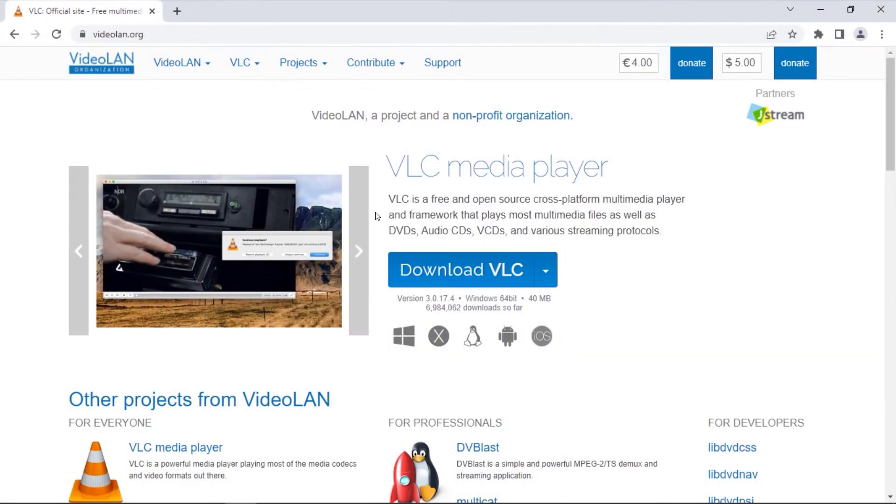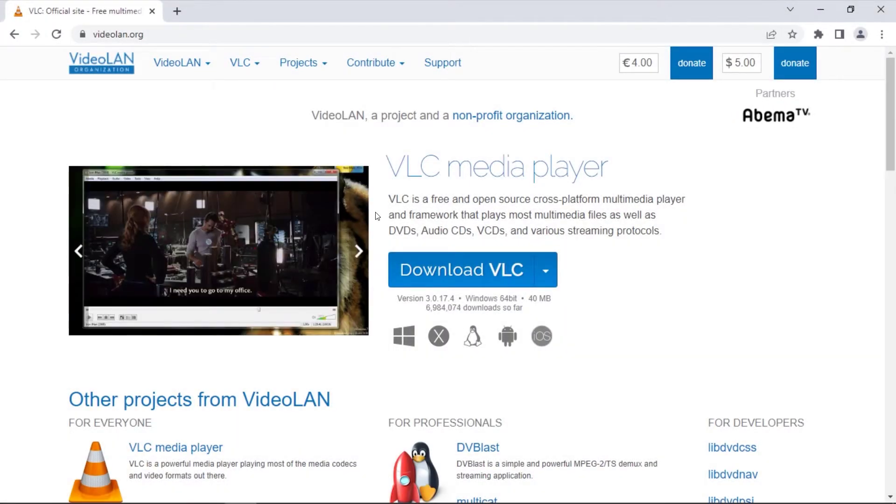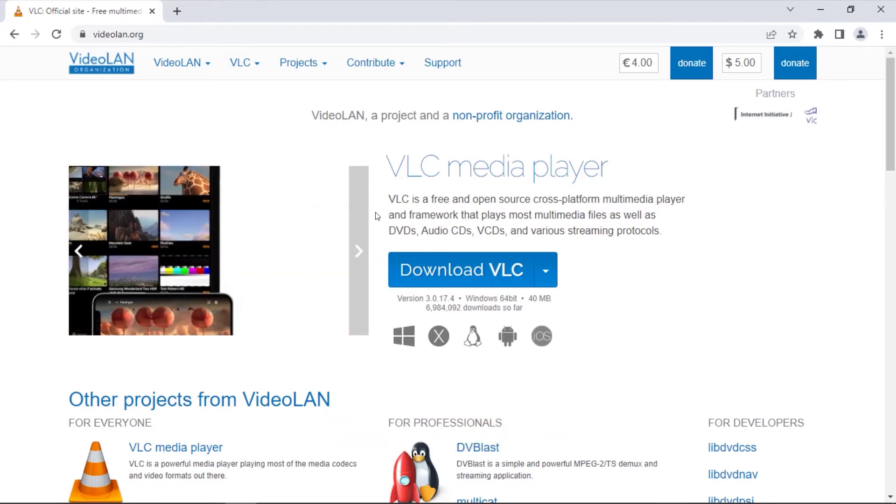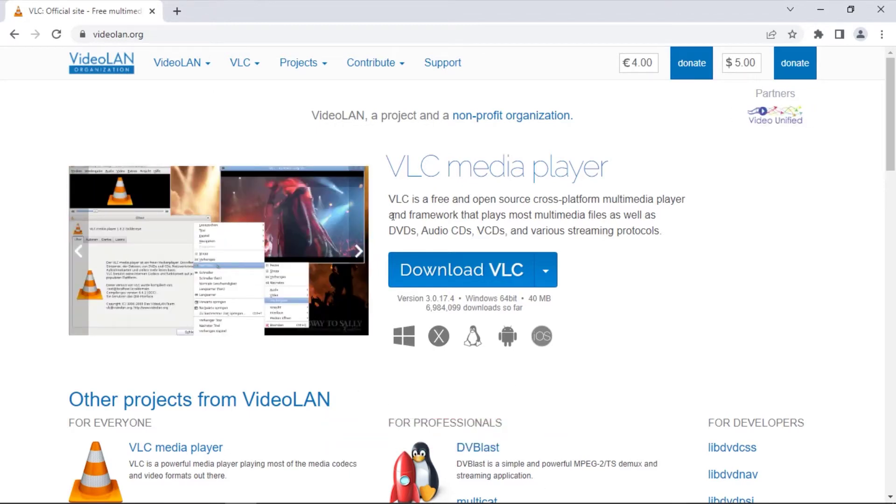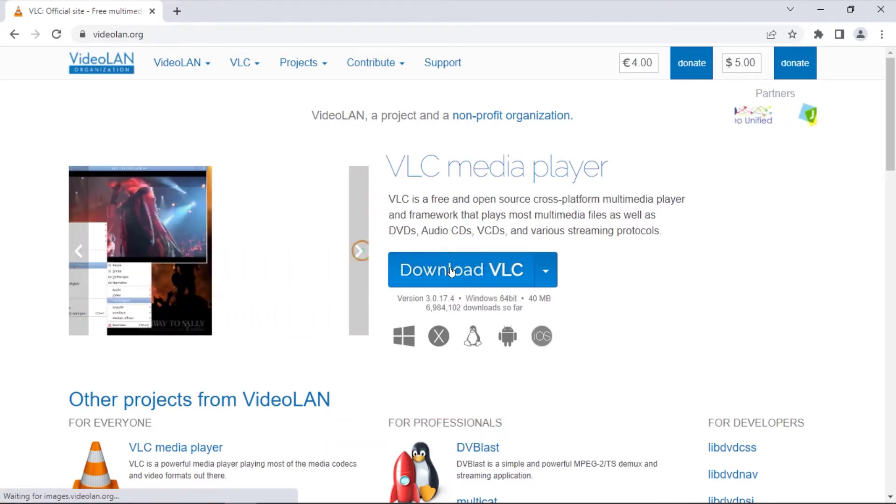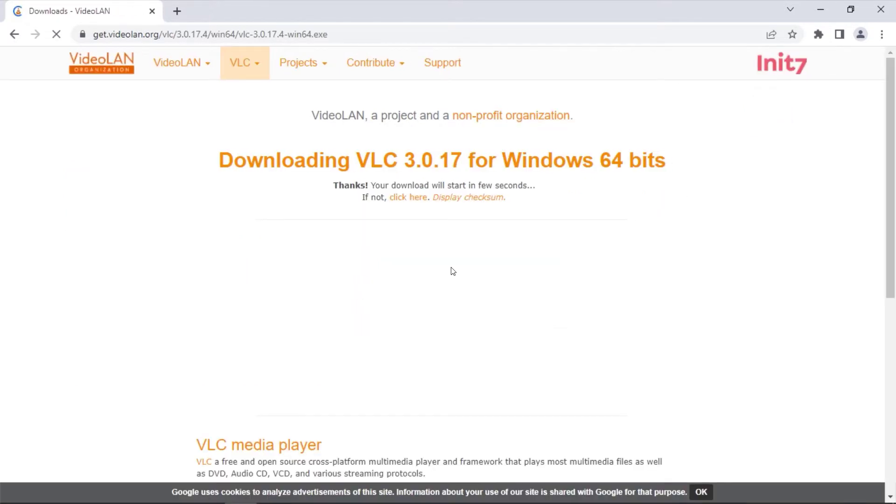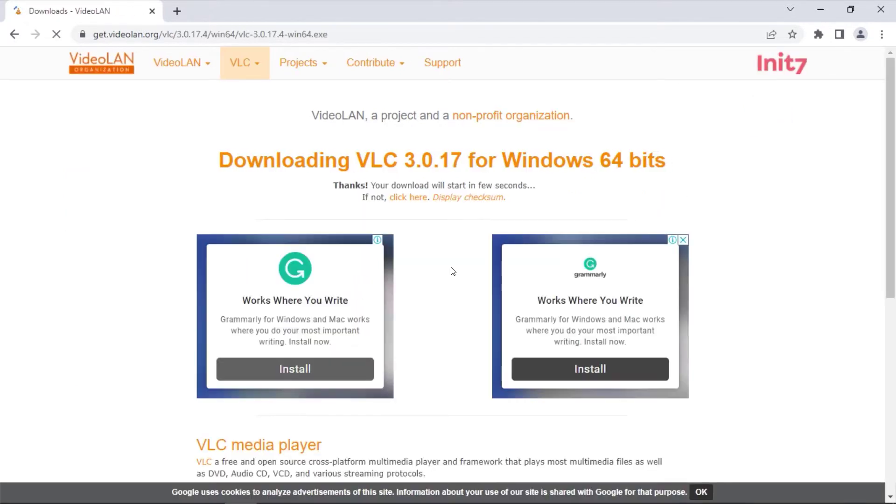Go to this web address. Link will also be in the description. On the webpage, click on Download VLC, and this will download VLC Media Player to your computer.